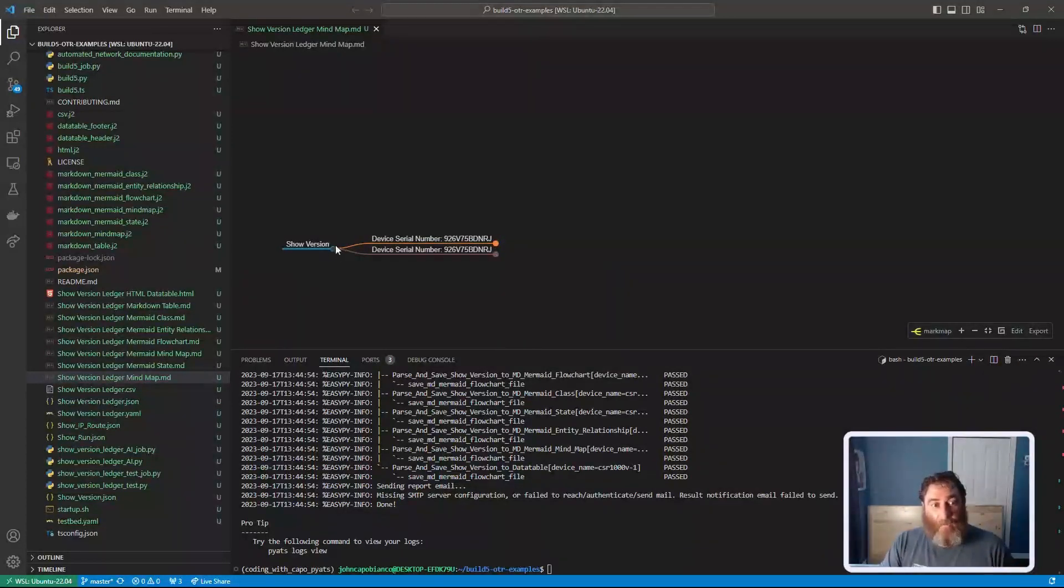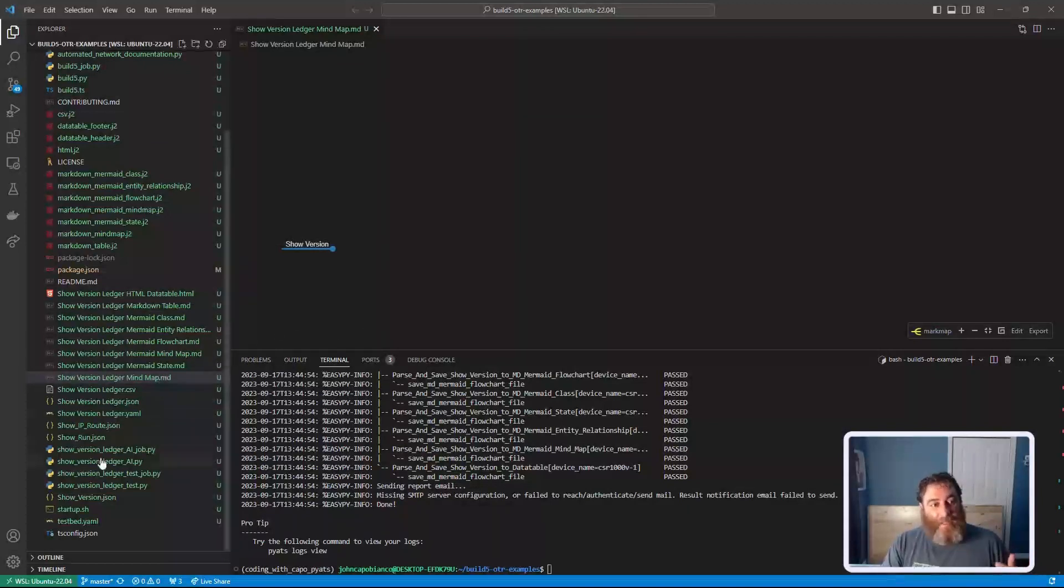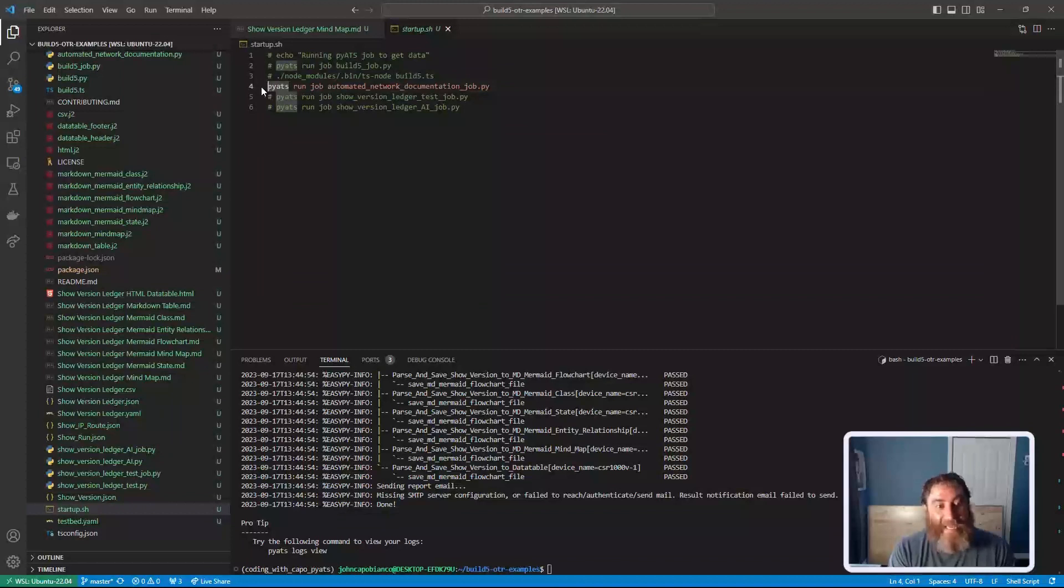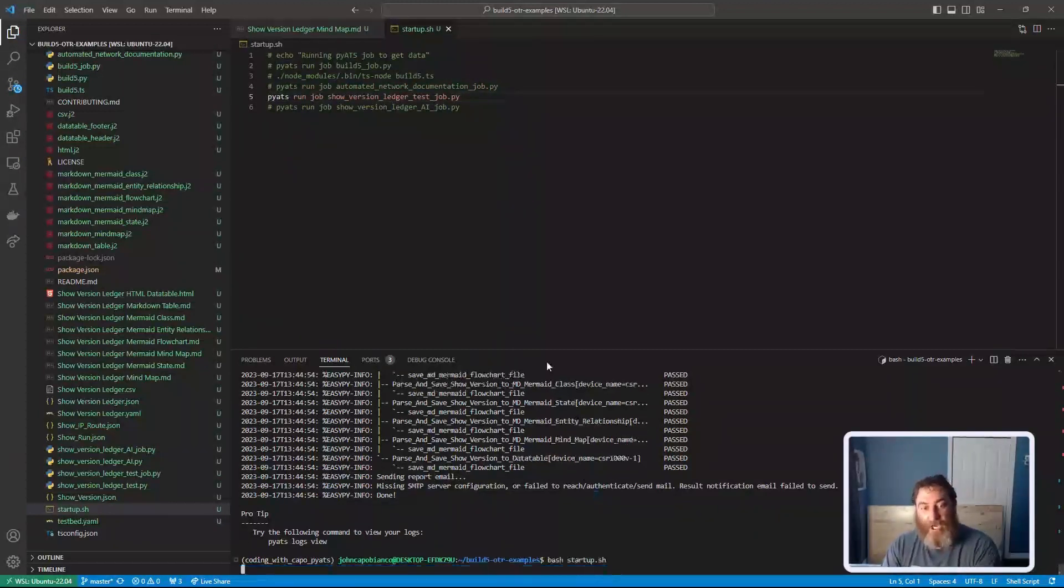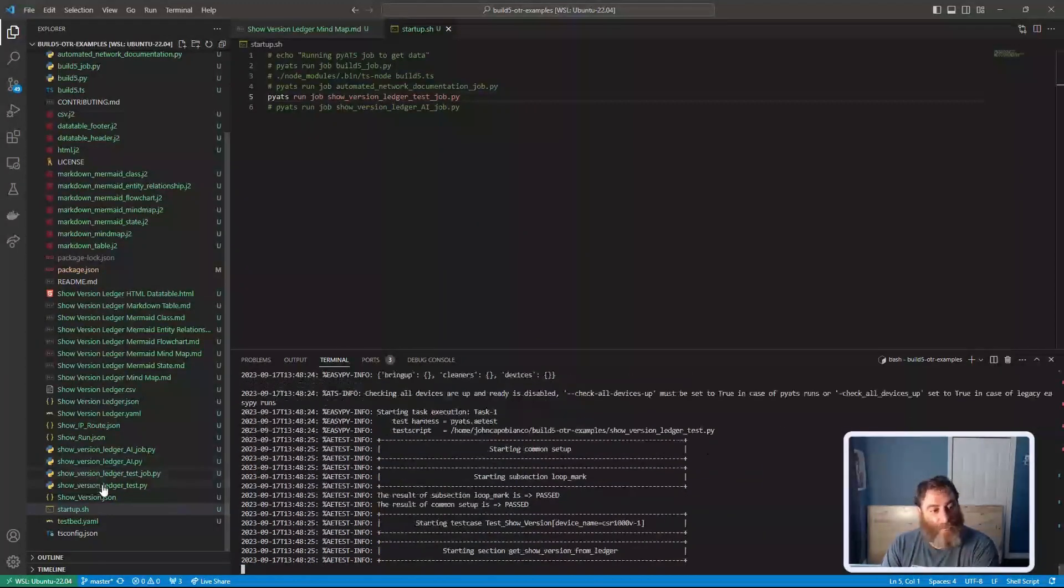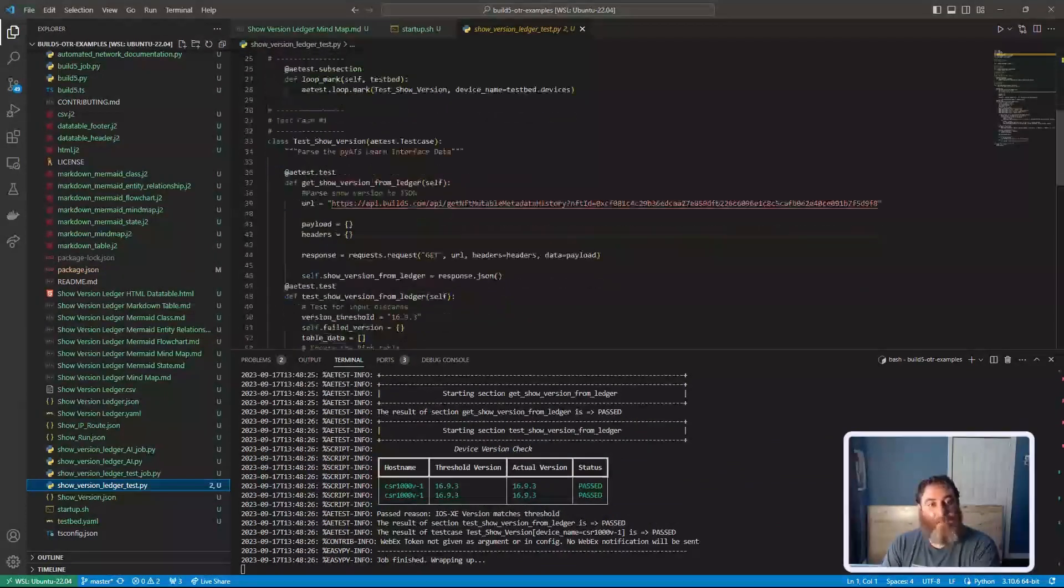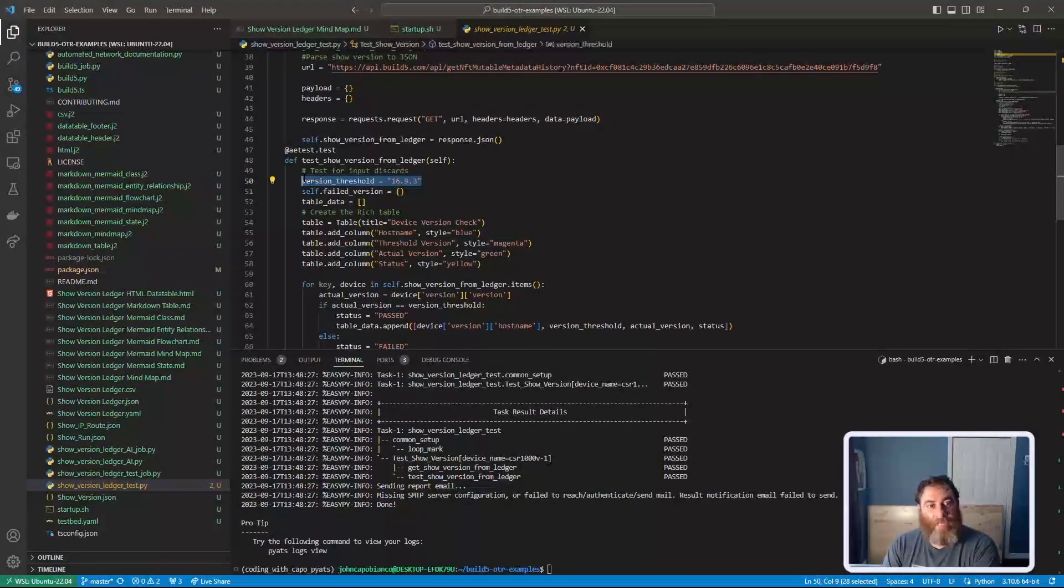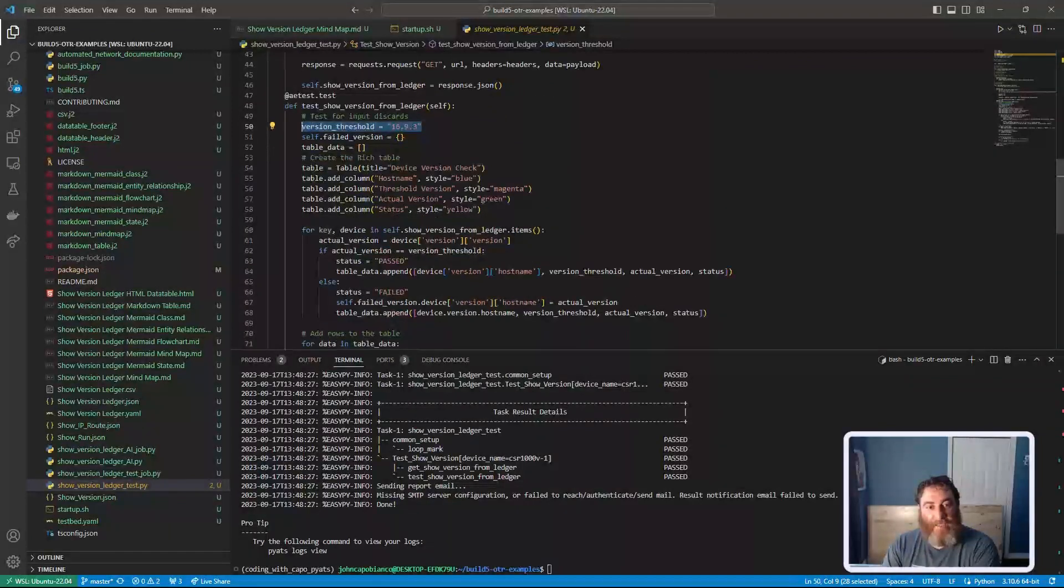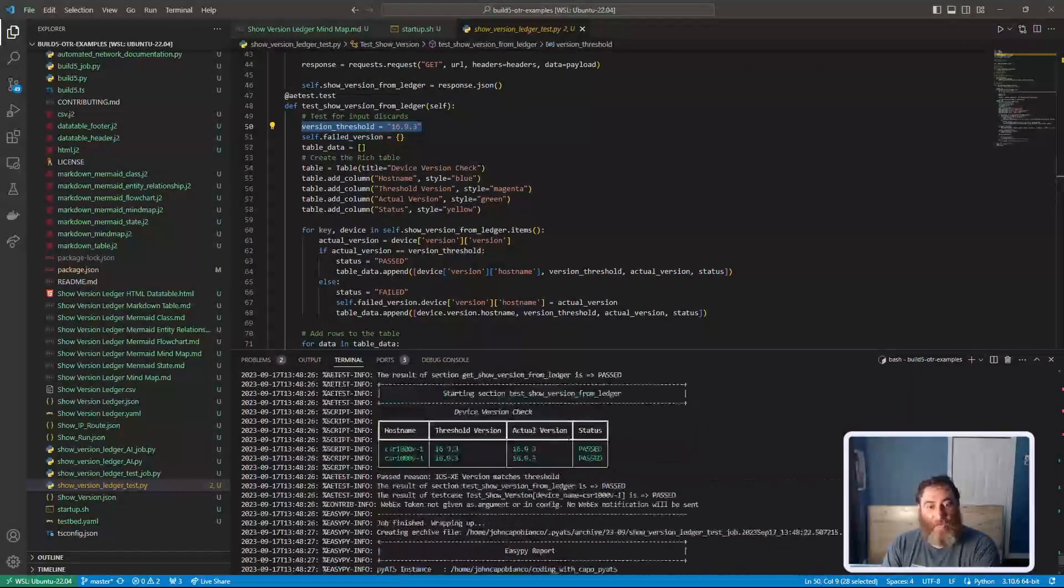So next, the other thing we can do, I'm just going to adjust this script, is run PyATS tests against this data. So in this PyATS job, what I'm going to do is, and I'll show you some of this code, here's my test code. I'm going to set up a threshold of 16.9.3 and then test the version key and see if it equals.